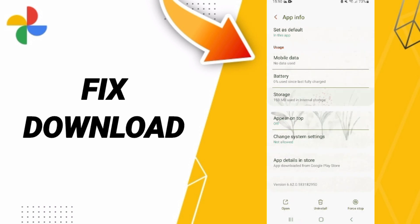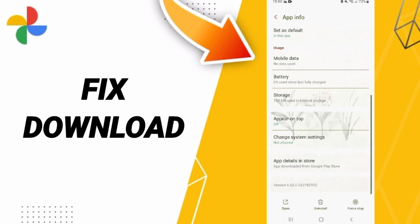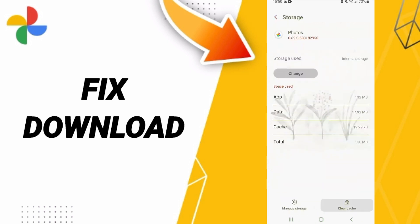Then we will enter the storage window. Here we click clear cache. Don't click clear data because that can cause errors in your app.